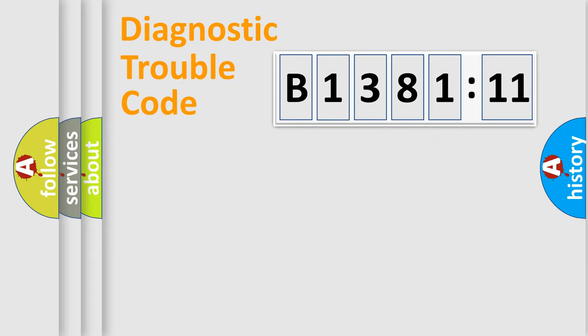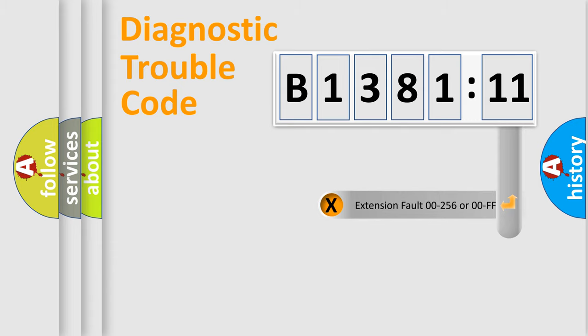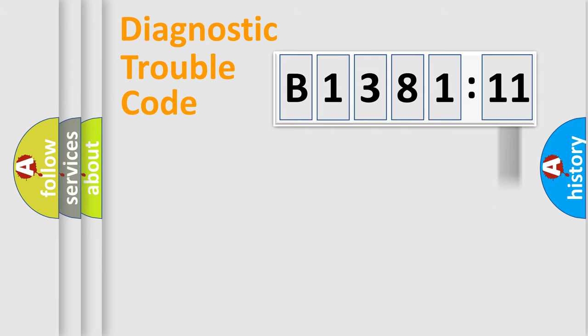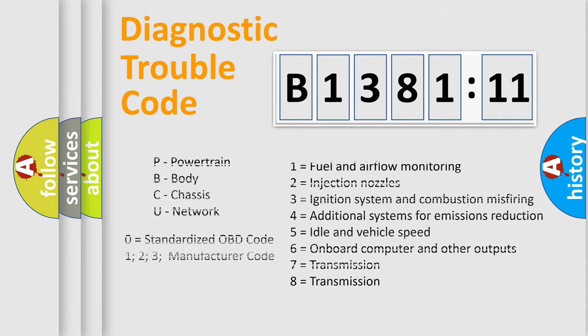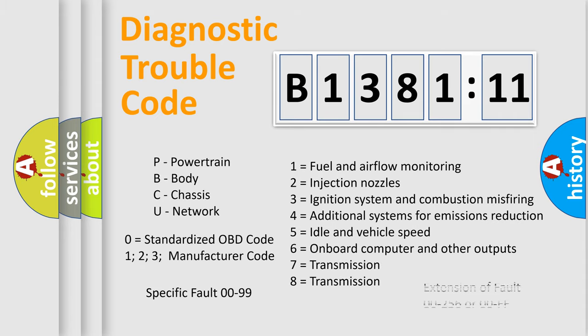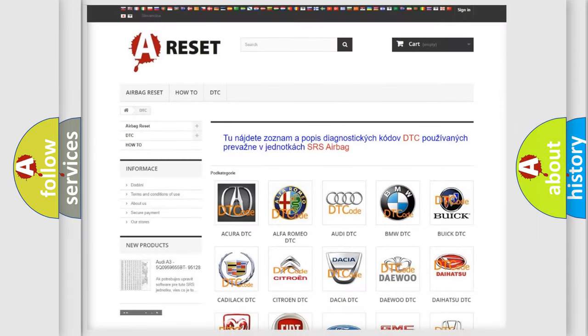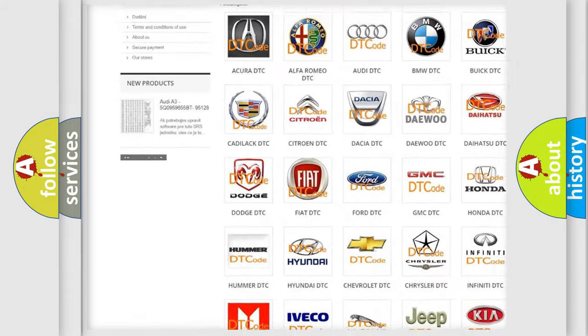Only the last two characters define the specific fault of the group. The add-on to the error code serves to specify the status in more detail. For example, a short to the ground. Let's not forget that such a division is valid only if the second character code is expressed by the number zero.